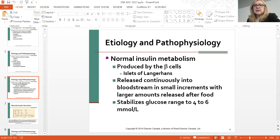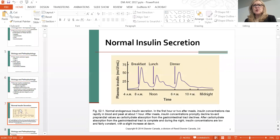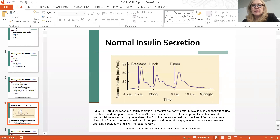Normal insulin metabolism: insulin is produced by the beta cells in the pancreas—the islets of Langerhans—and released continuously into the bloodstream in small increments, with larger amounts released after meals. Glucose stabilizes around four to six millimole per liter. Just before breakfast you get a little burst, then at lunch and dinner, and then blood glucose drops again.